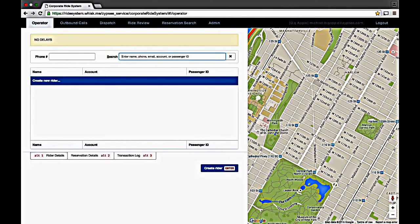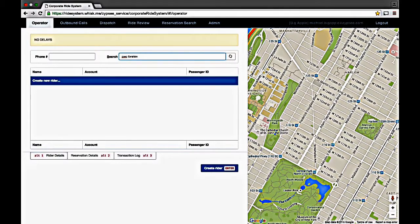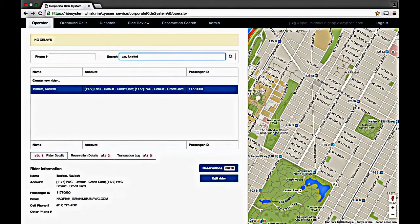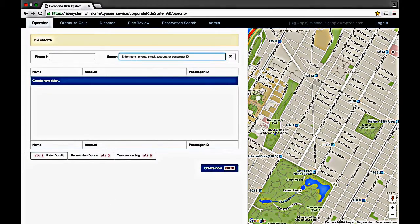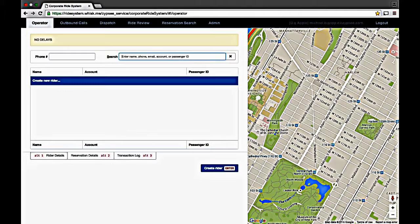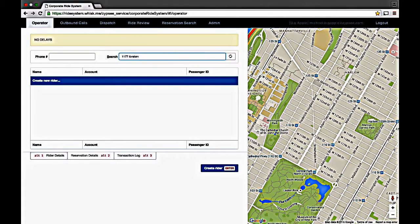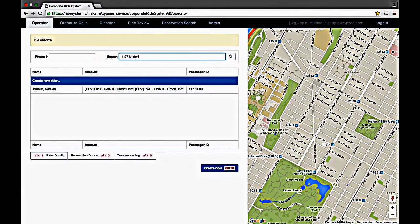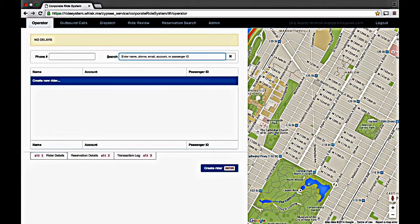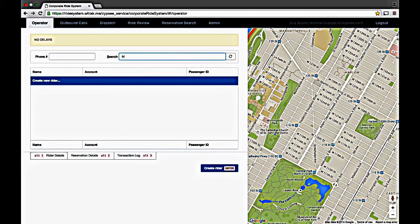To search on an account name and last name, type in the account name and last name. To search on an account number and last name, simply type in the account number and last name. You can also search on first and last name. Type in the first and last name.